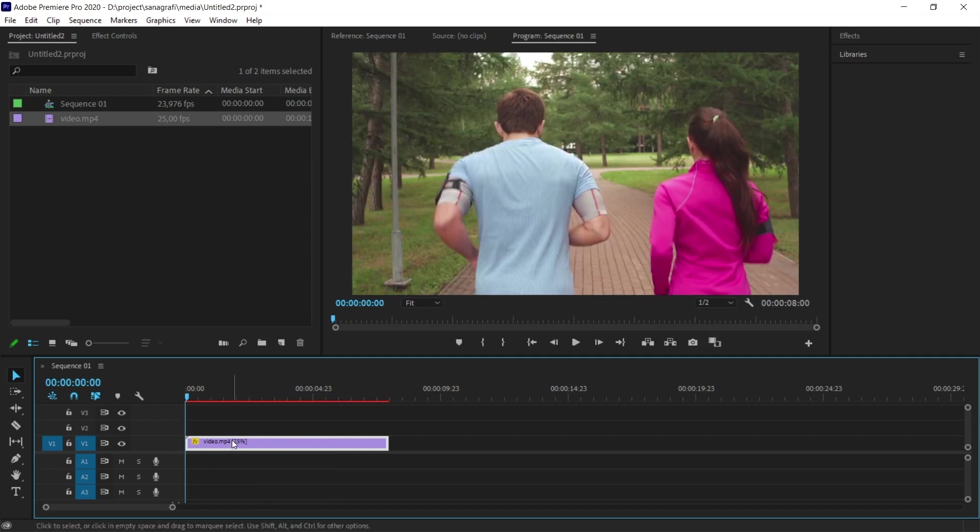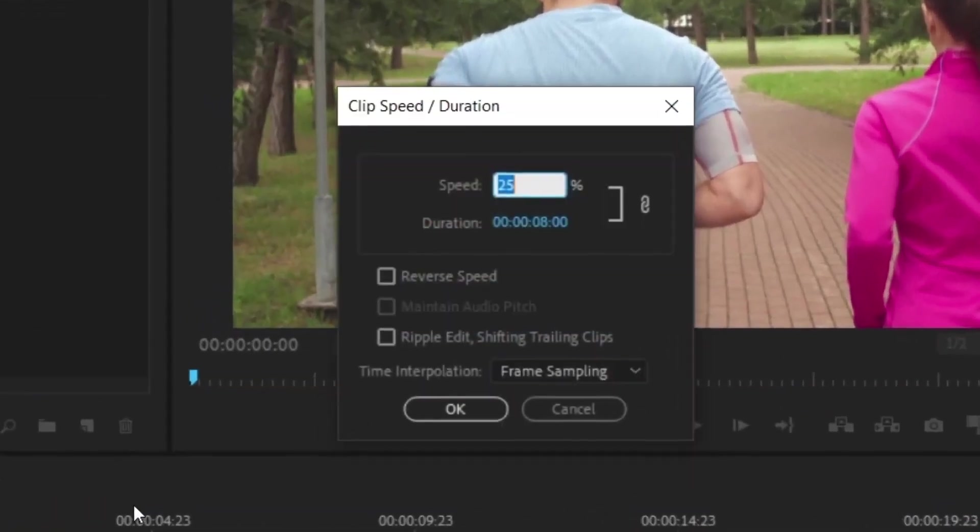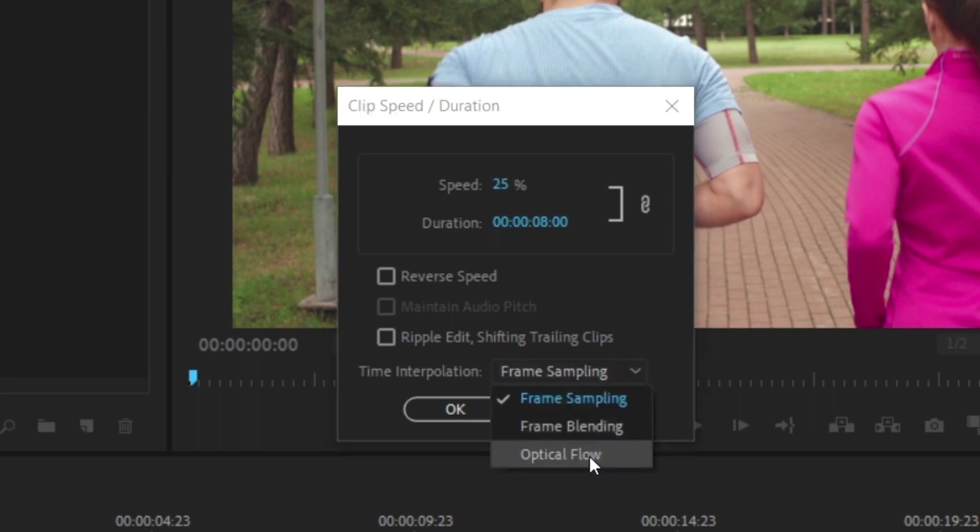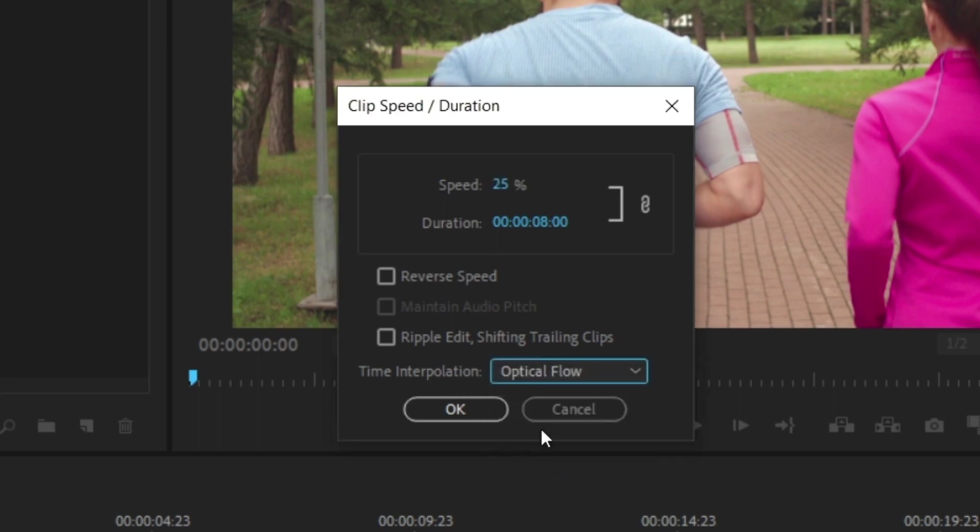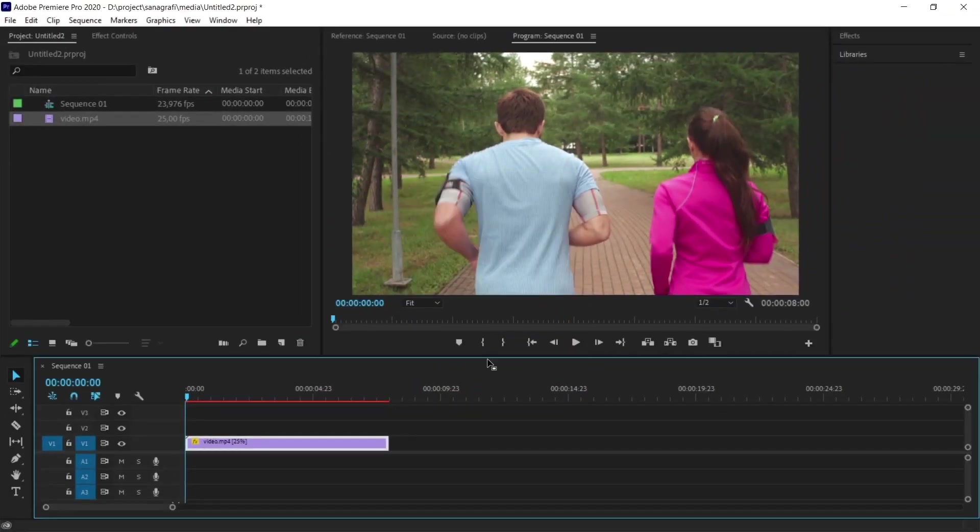Now I'm going to show you how to make these stutters invisible and how to make the video play smoothly. I right-click on the video and select Speed Duration again. There is a point that we overlooked. Time Interpolation option. I click on this option and select Optical Flow.